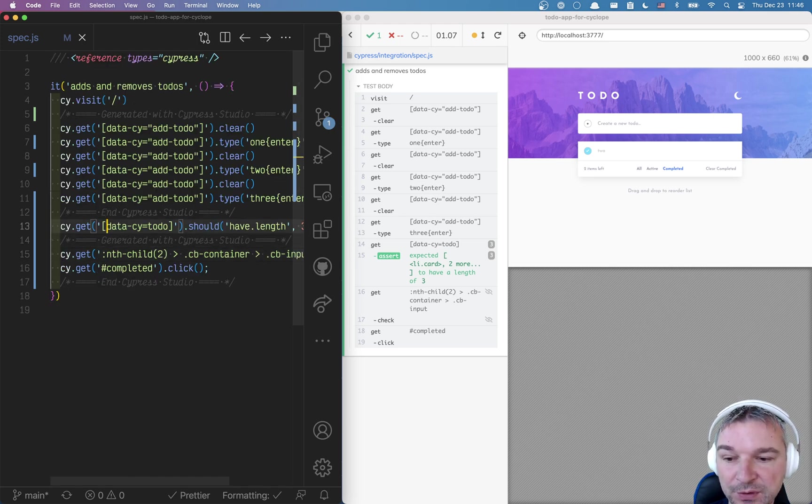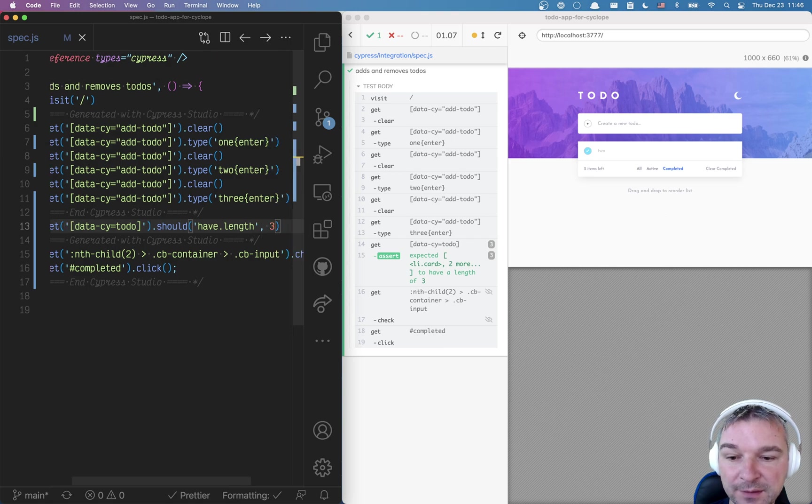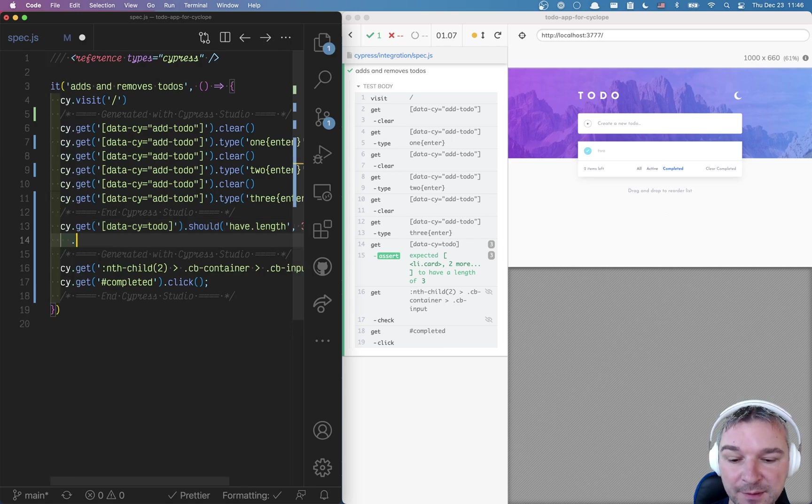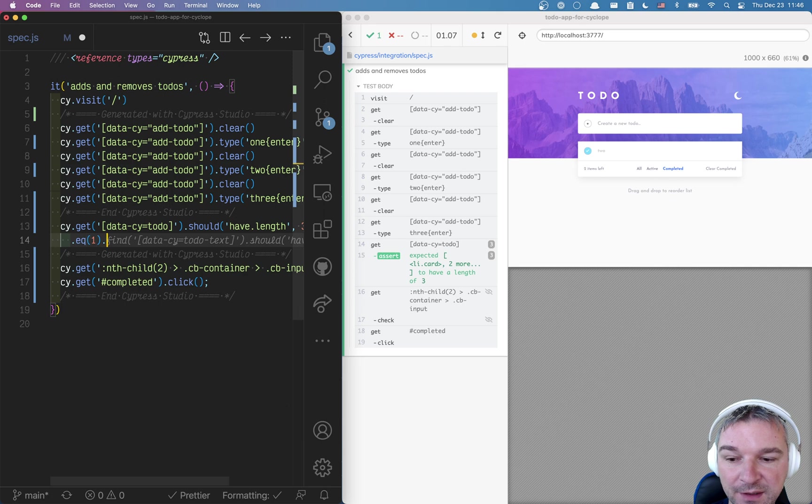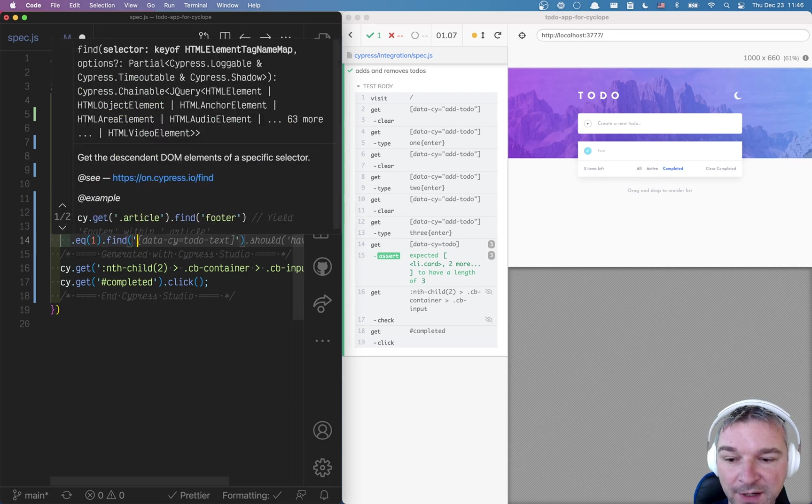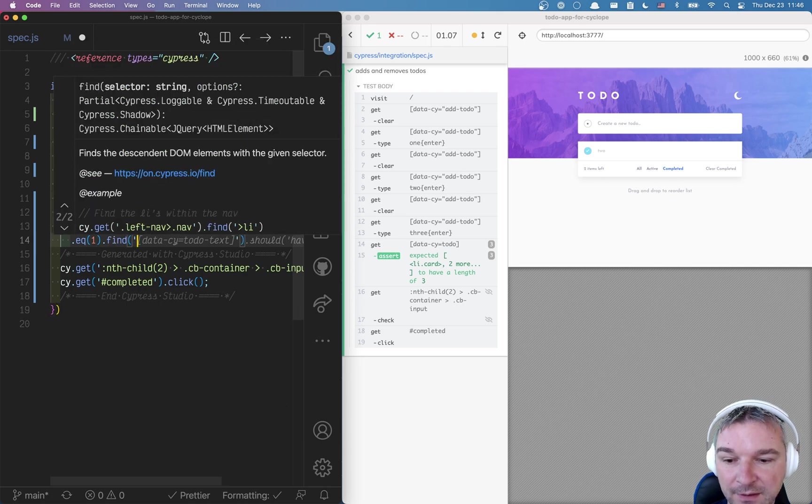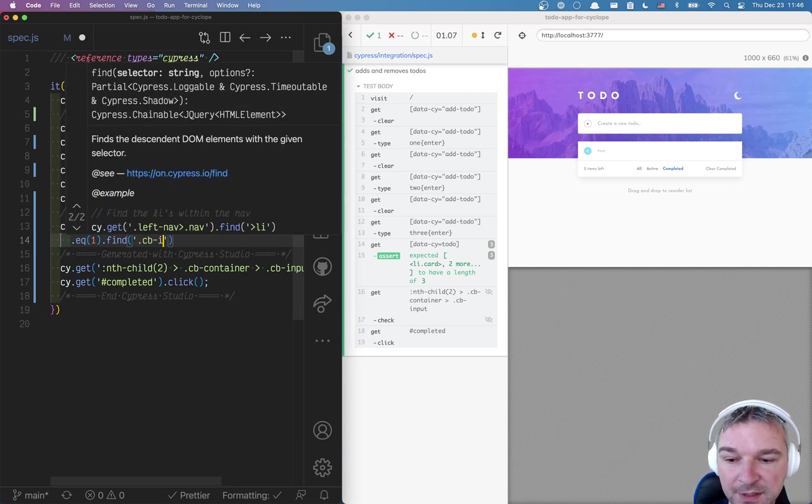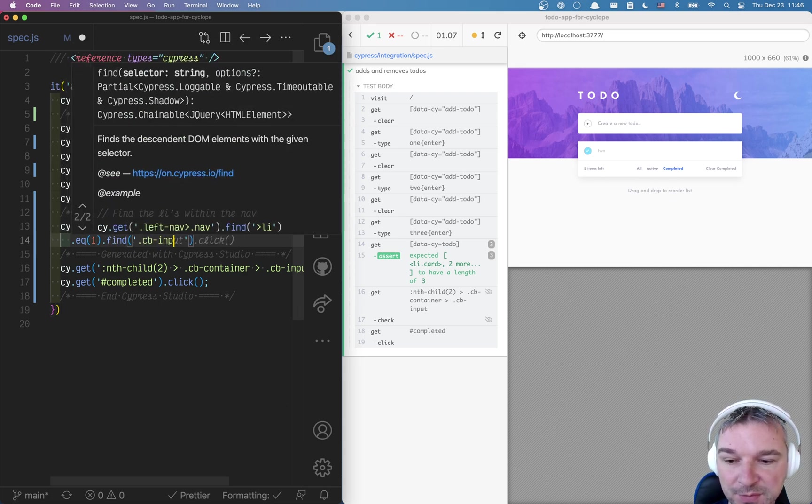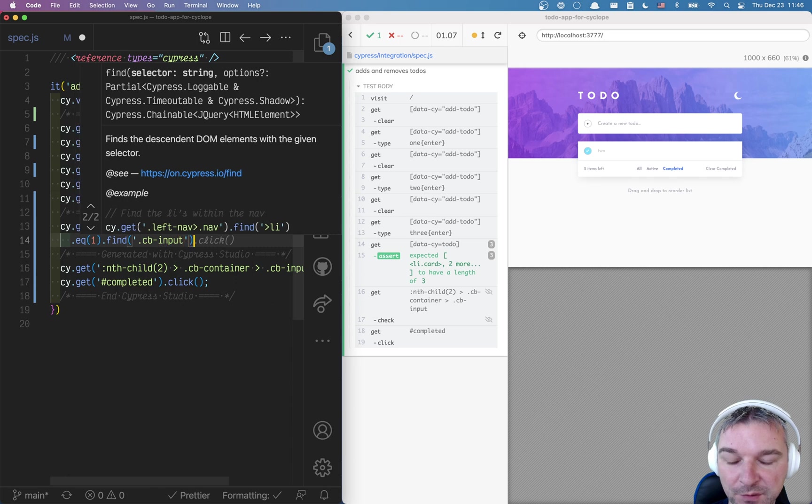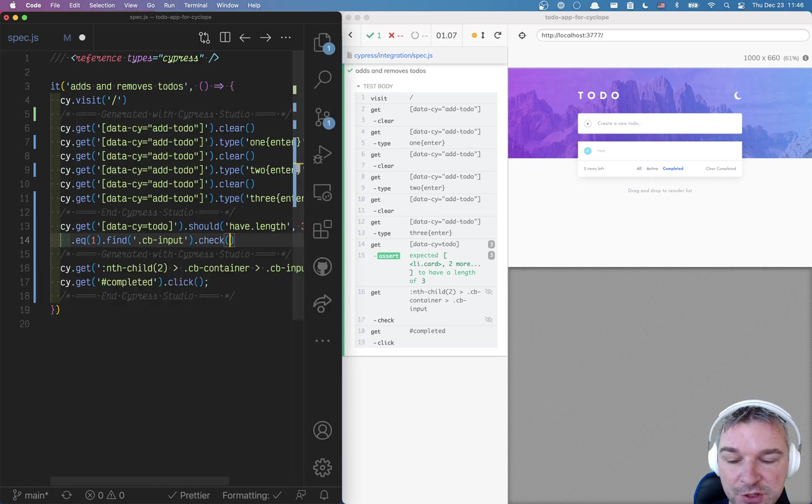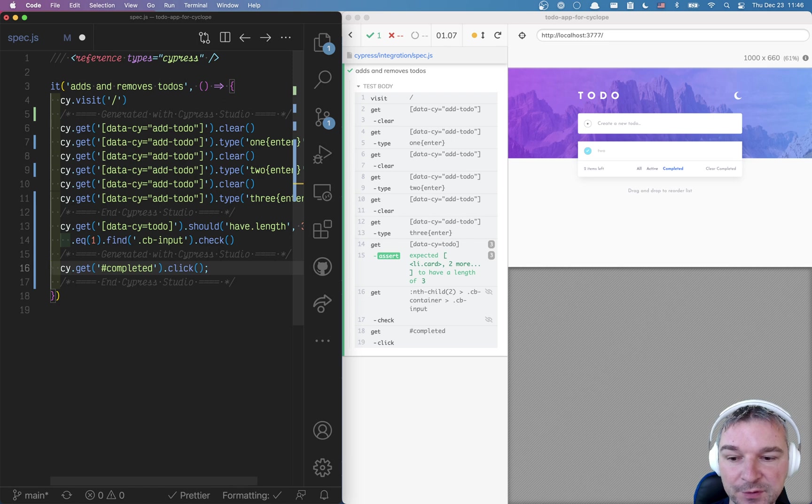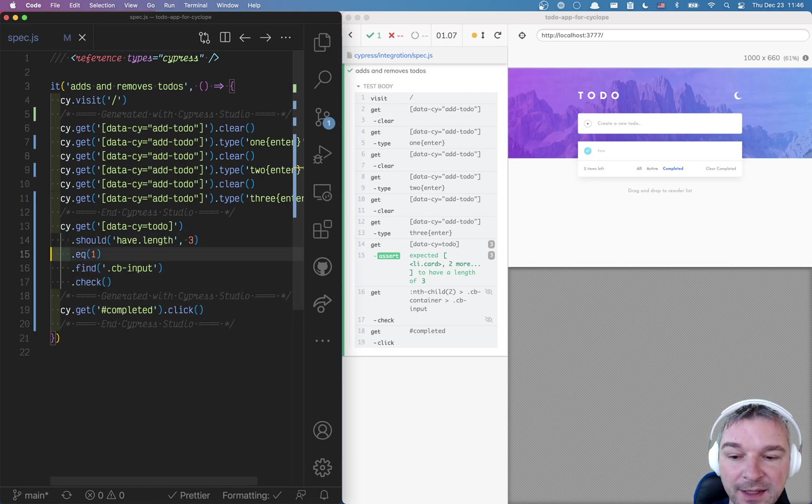So what we're going to do, we're going to extend the previous command instead and say, just give me the middle item, find, I guess, the input, which probably stands for the checkbox and check.